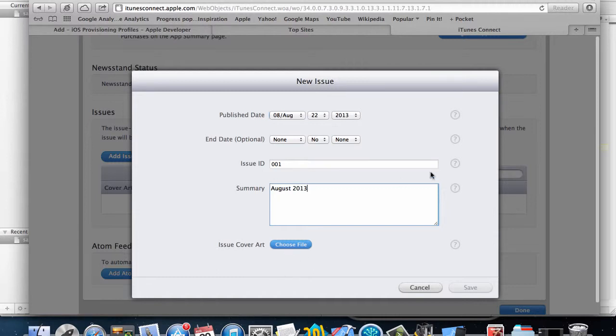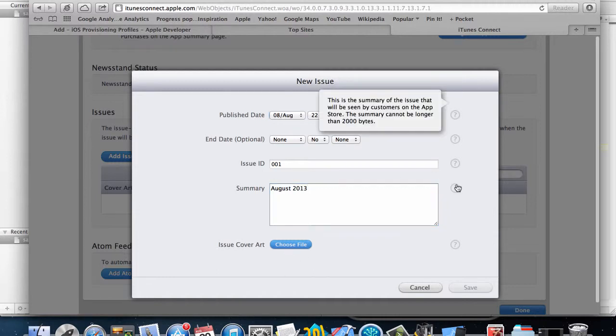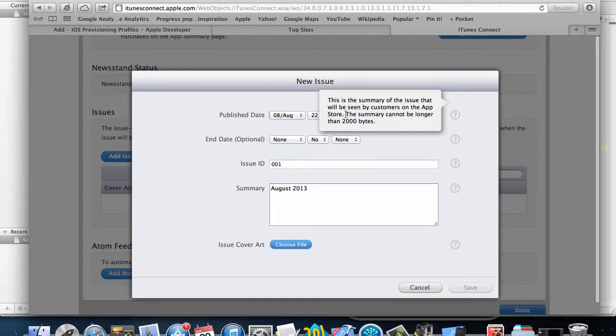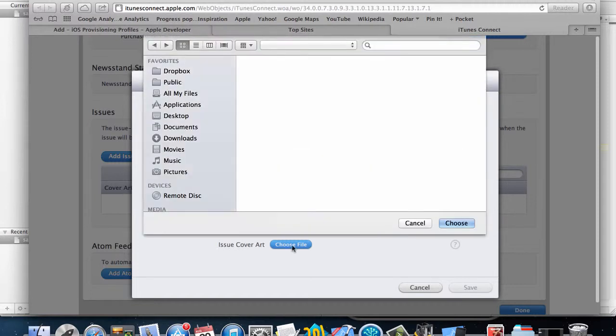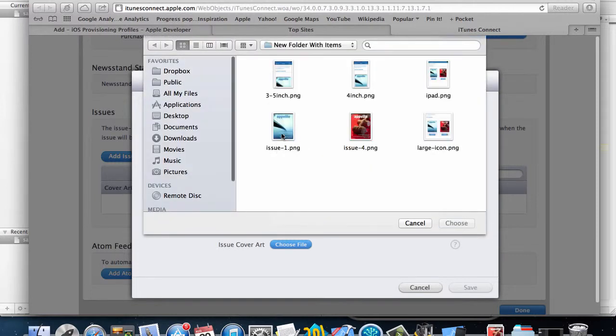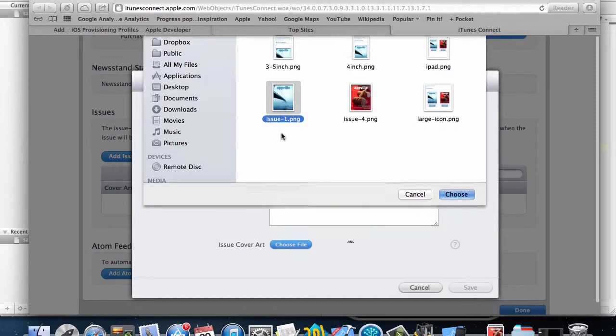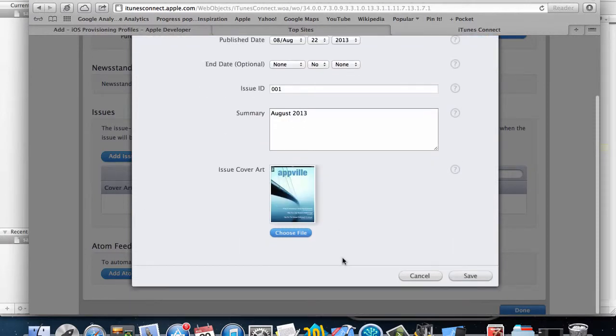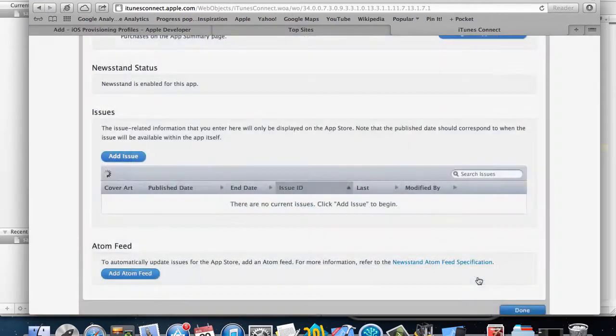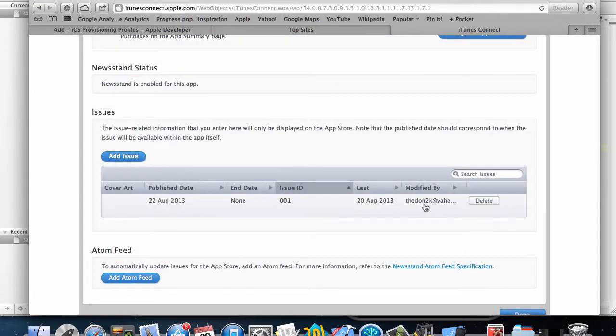I'll put a summary. This is going to be seen by customers on the App Store, so make sure you put in some valuable information here and tell people about what your magazine is going to be about or what the issue is going to have. I'll select the cover art, so that's the cover image for my issue, and then I'll save that. The next step is to add a second one.